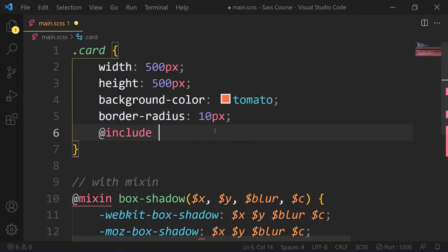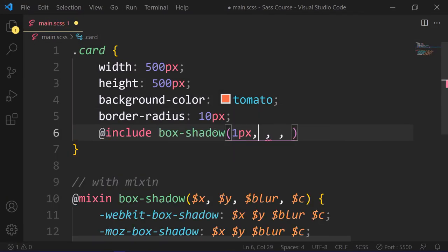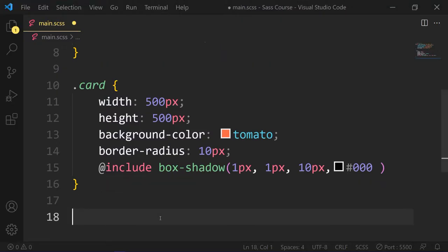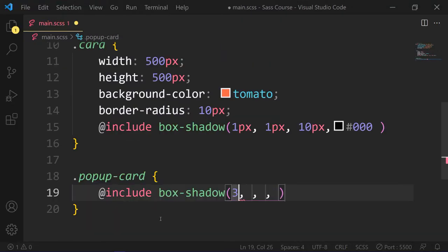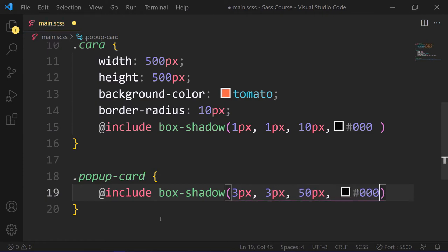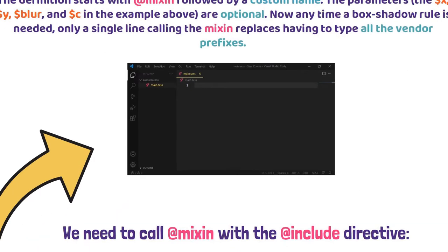Have a look. Let's say in the card, we need to add our box shadow with all vendor prefixes. Here is our results. See? This is the benefits of using mixin. This way, we can use this mixin in different places with different values.